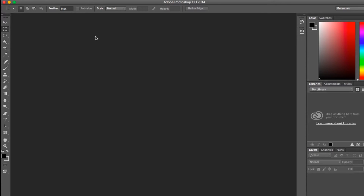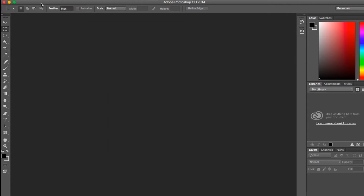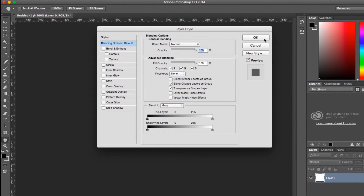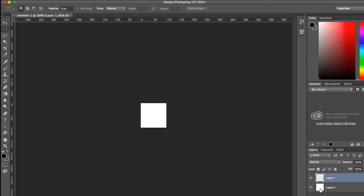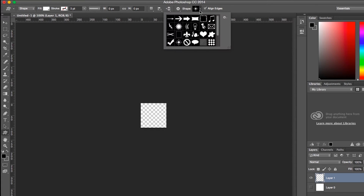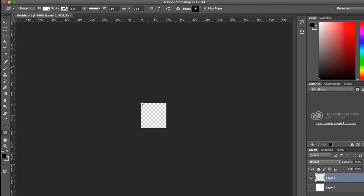First, we actually need an image for the target. You can use the existing one from the project. However, I would like to create a new one. So I just create a new project in Photoshop and it needs to be transparent. So I just disable the white and unlock it first. Disable the white and use a shape. There is a target shape that apparently comes with Photoshop, so I just choose the target one. And then just press Shift and start from the corner so you're going to make the perfect ratio.